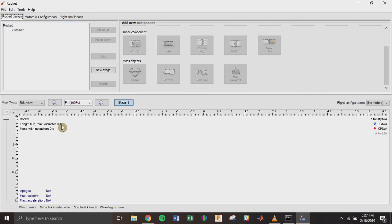I'm trying to make this video as short as possible, but if you want to get through it faster, you can click the little gear icon on the YouTube video and play it back at two times speed.